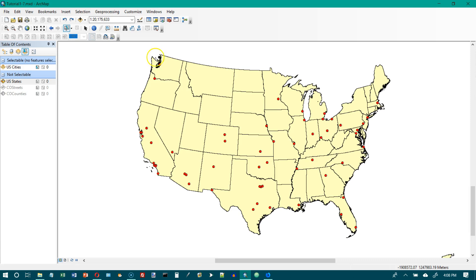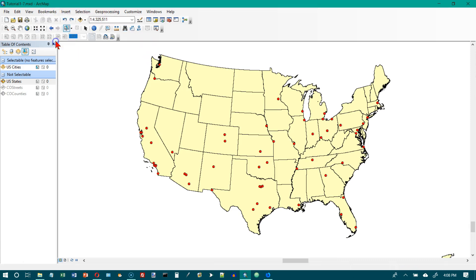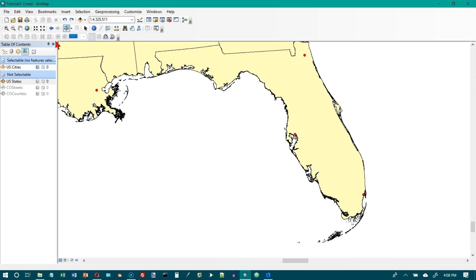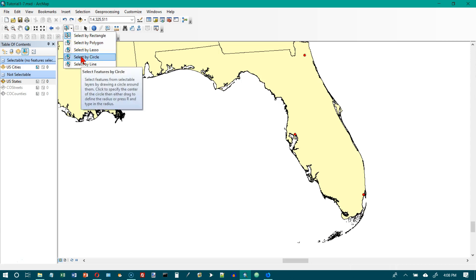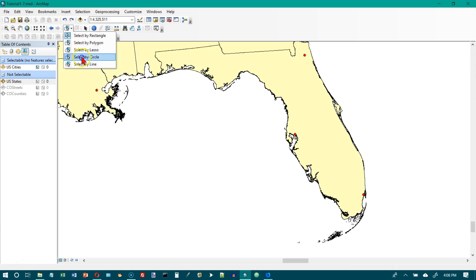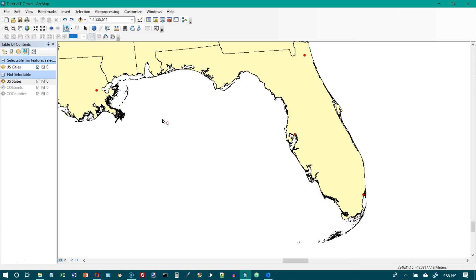We want to click Bookmarks, and we want to go to Florida. Click the list of the Select Features button and click Select by Circle. We're going to click Select by Circle. That's on the down arrow here.